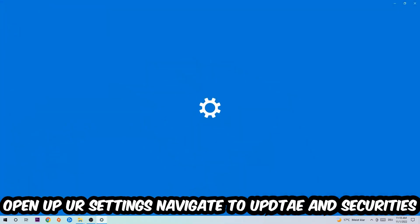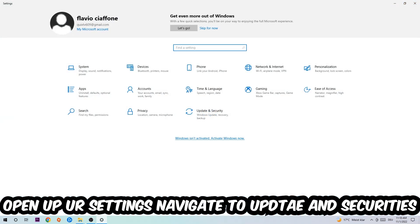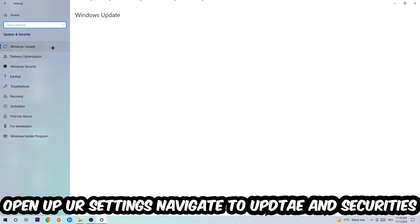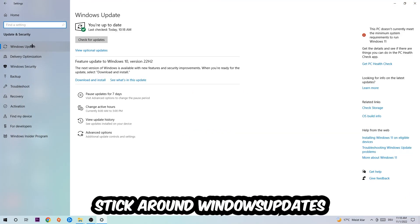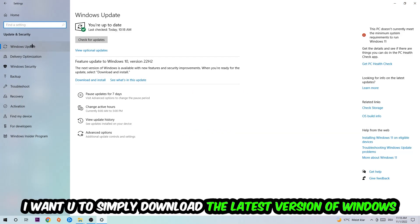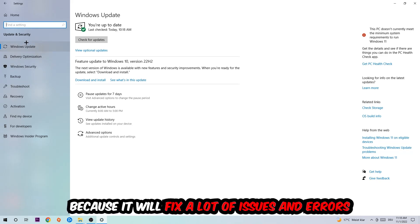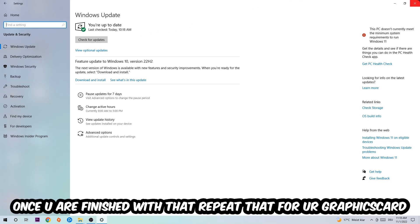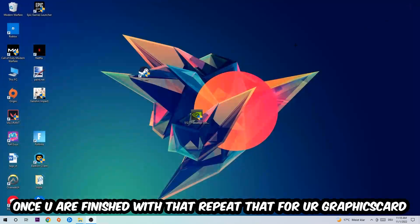Navigate right into Update and Security, then to Windows Update. What I want you to do here is going to be to simply download the latest version of your Windows driver, because it will fix a lot of issues and errors. Once you're finished with that, close this task and do the same thing for your graphics card.